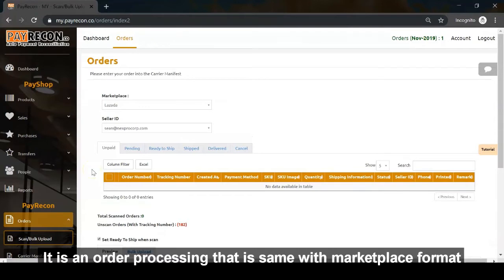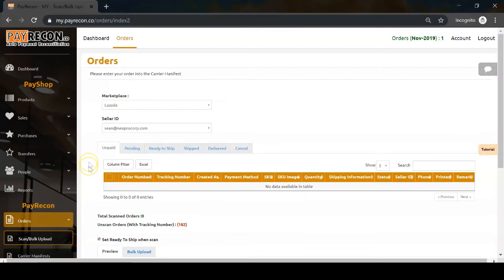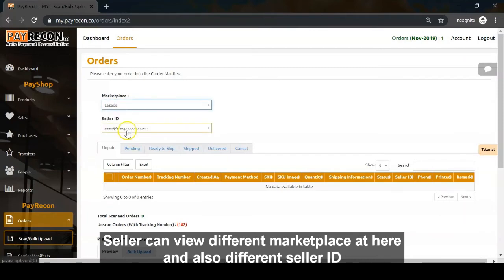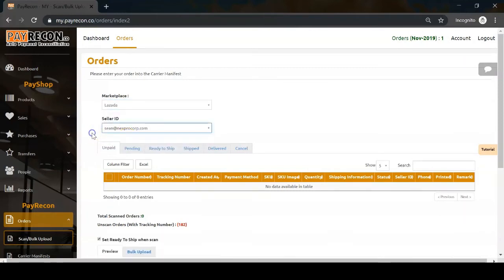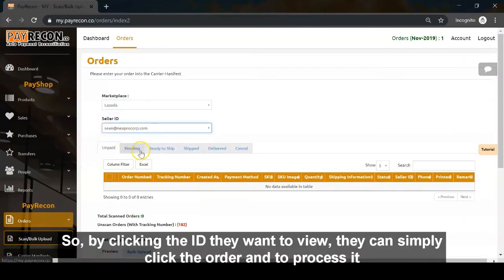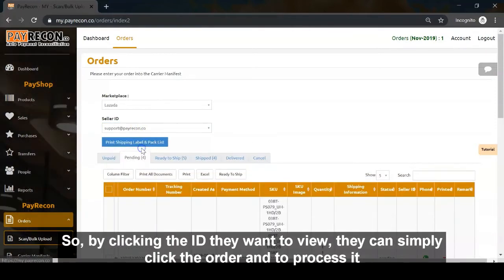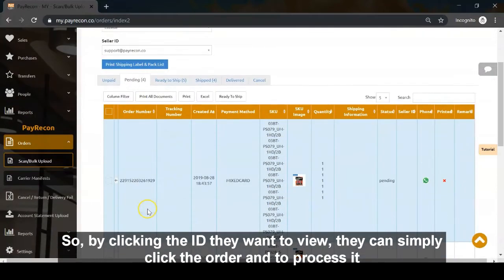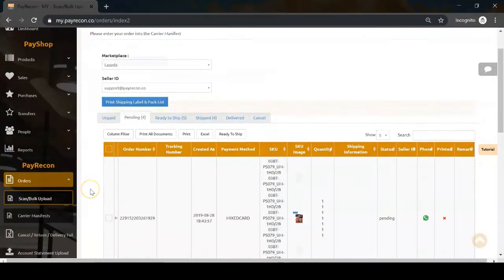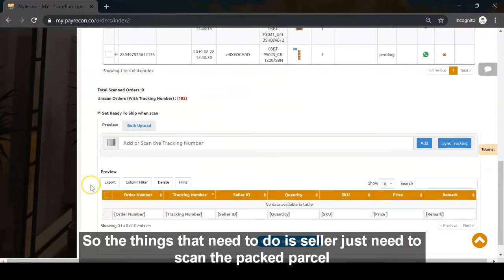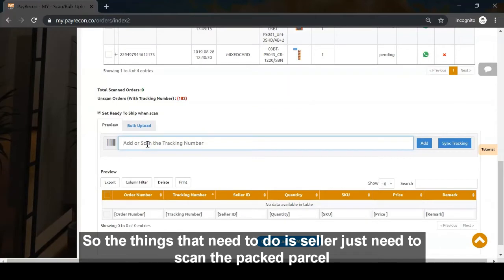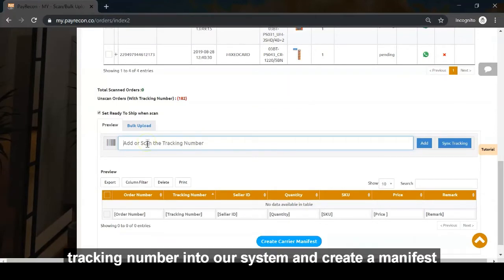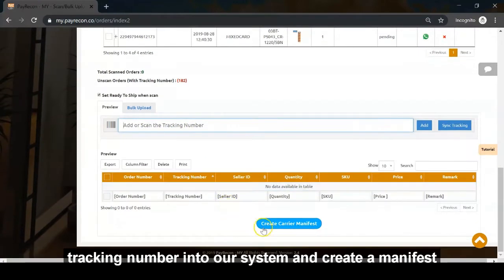It is order processing in the same format as the marketplace. Sellers can view different marketplaces and seller IDs here. By clicking the ID they want to view, they can click the order to process it. Sellers just need to scan the parcel tracking number into our system and create a manifest.